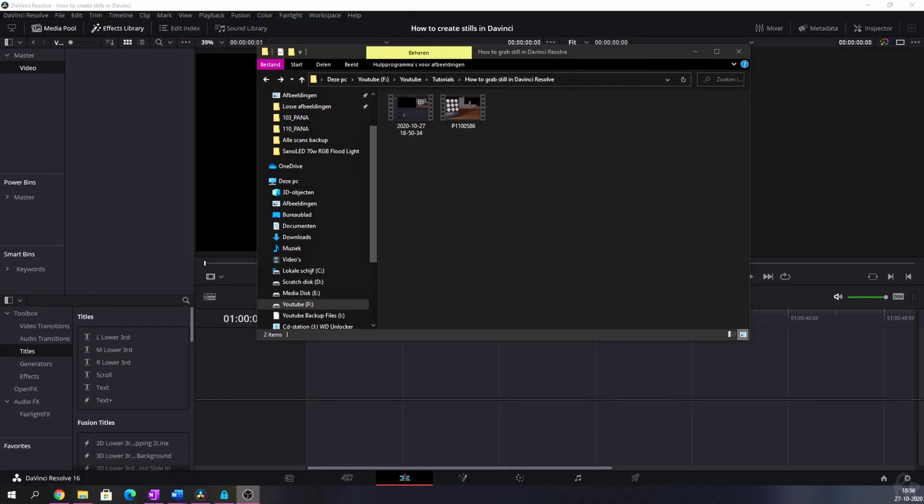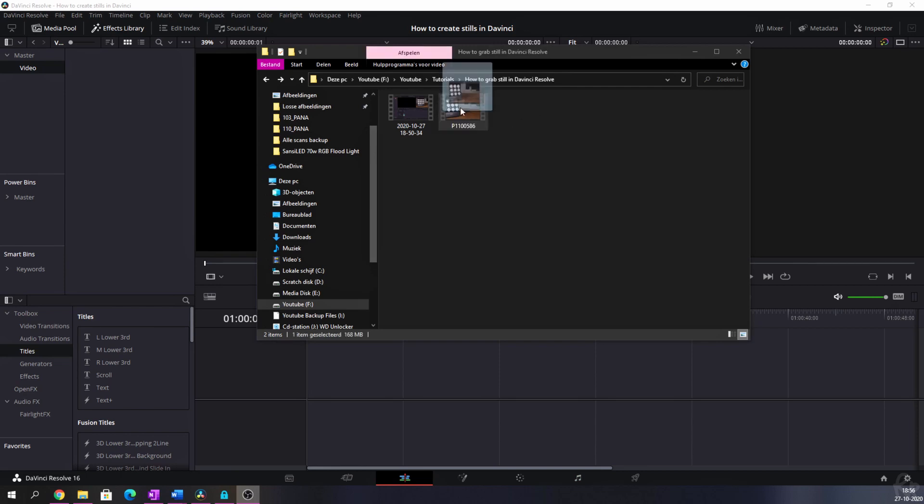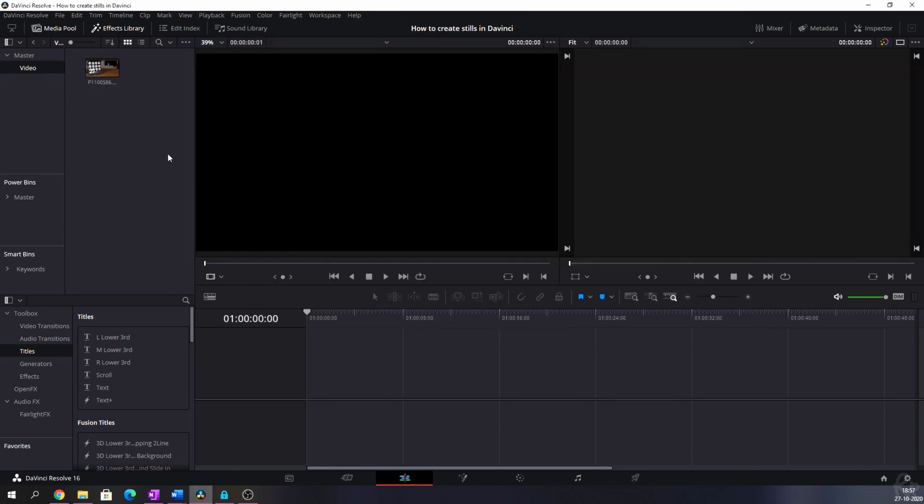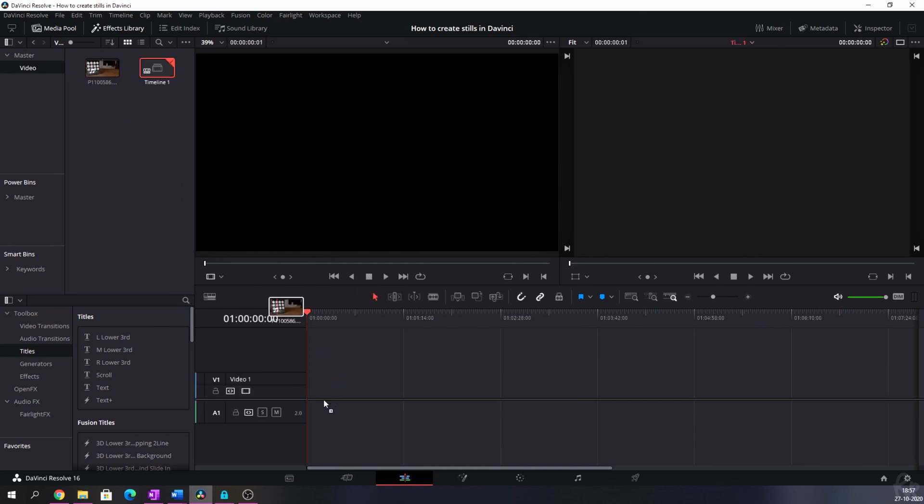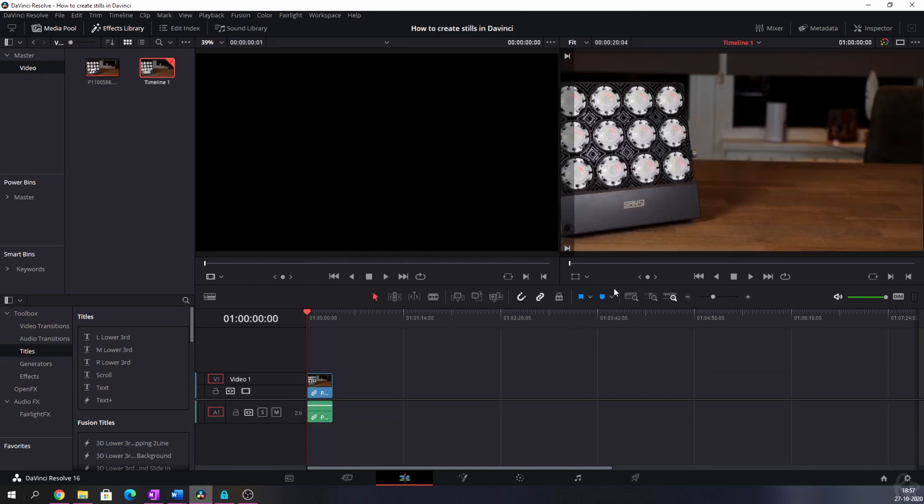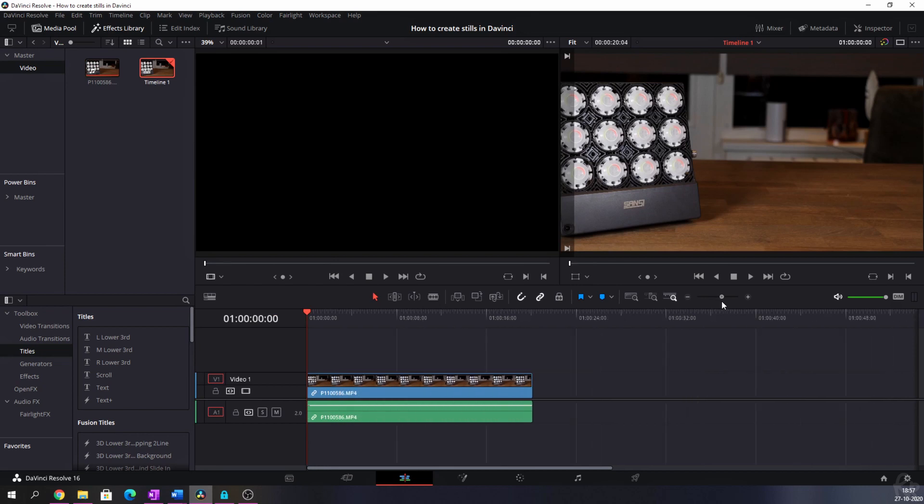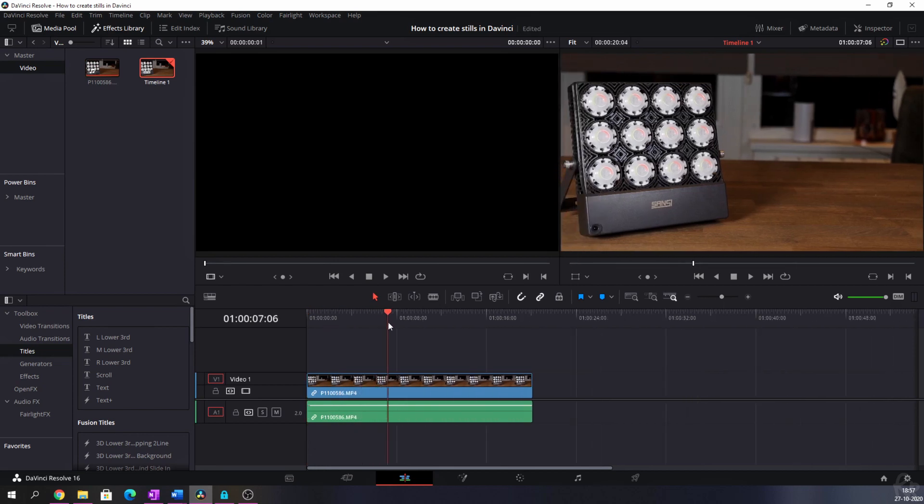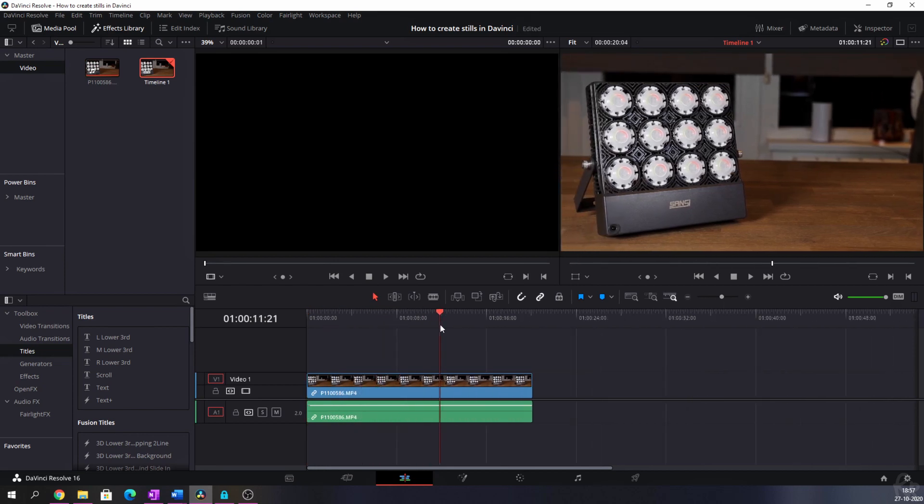Right, so in the background, I've already opened up DaVinci. And what I want to do is grab this file from this folder and then import it. And now we need to create a timeline. So I'm going to drag this on the timeline. Let me make this a little bit bigger. I'm just going to move forward a little bit, cut that out.